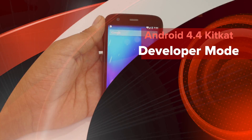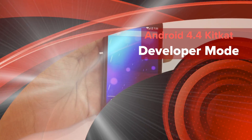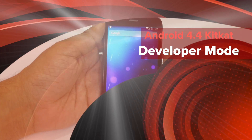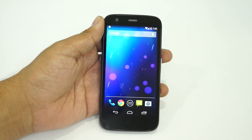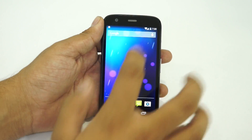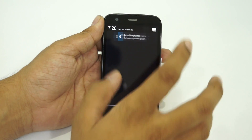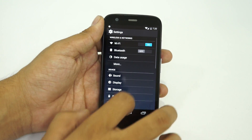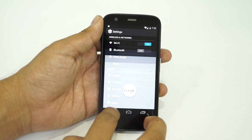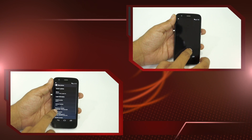Hi there! This is the MotoG Android smartphone, which is running on the latest KitKat version. In this video, I am going to show you how you could enable the developer mode on this device.